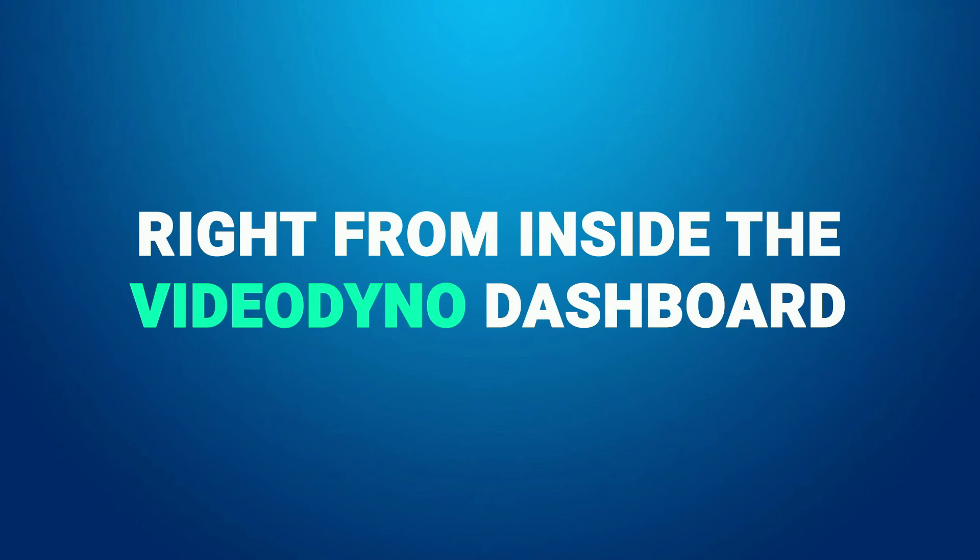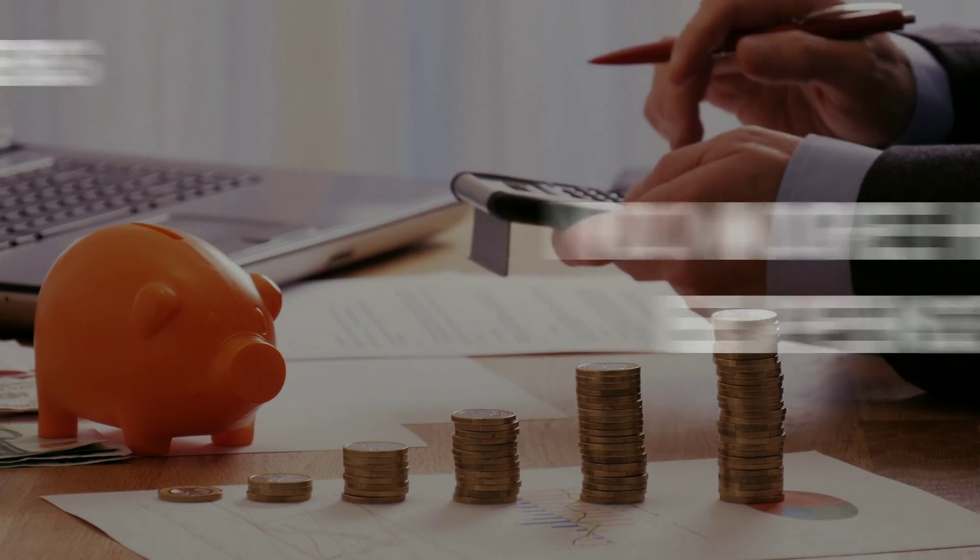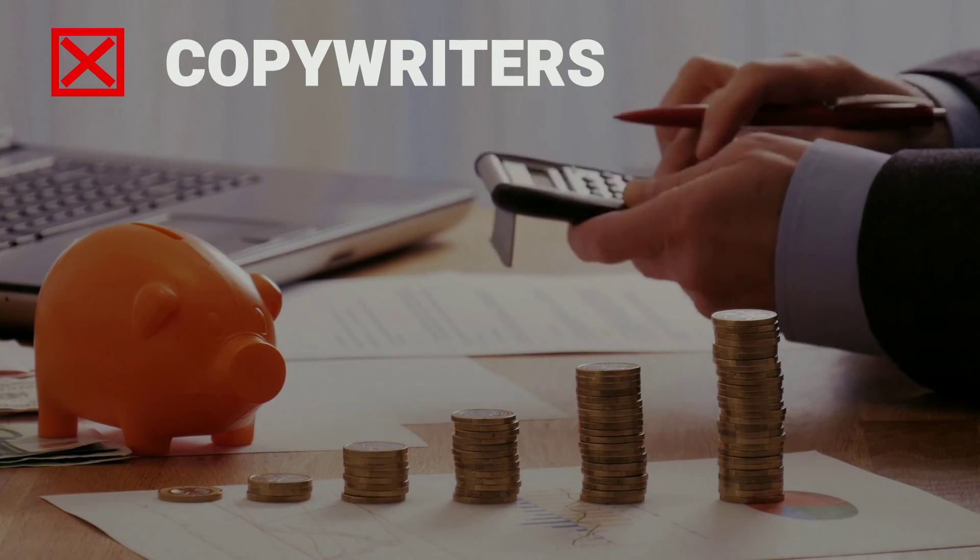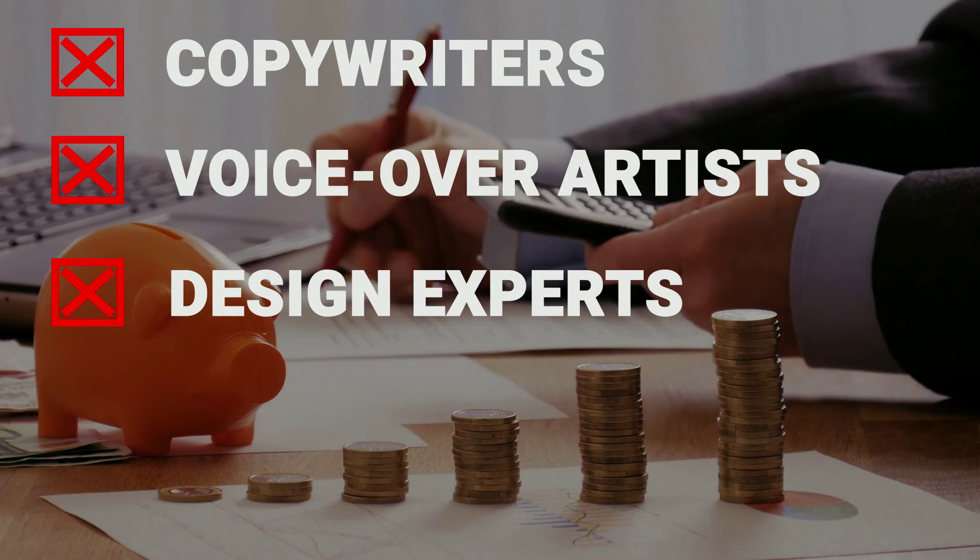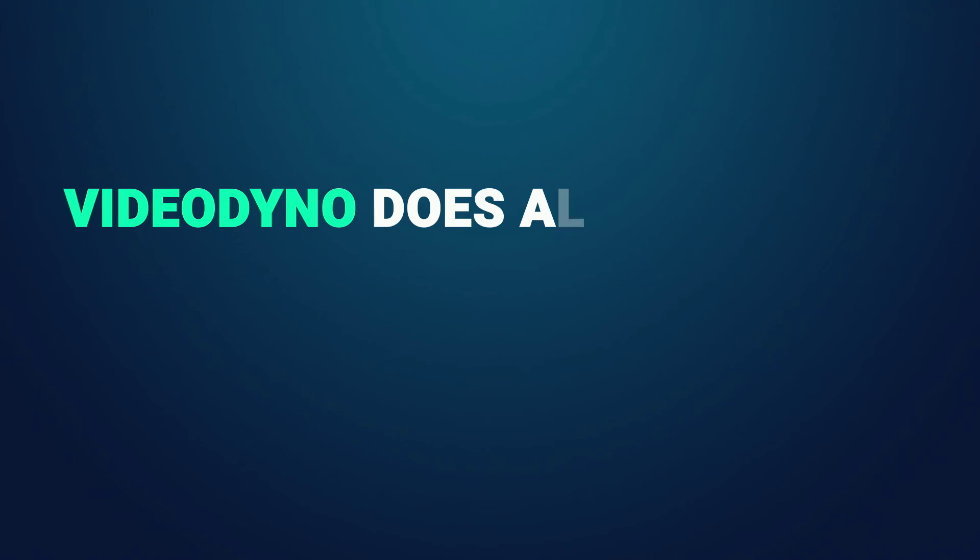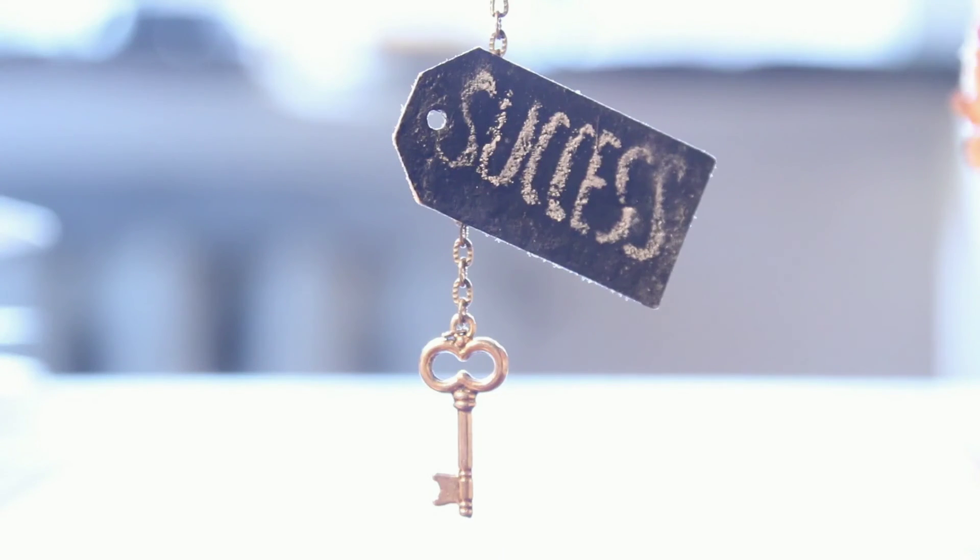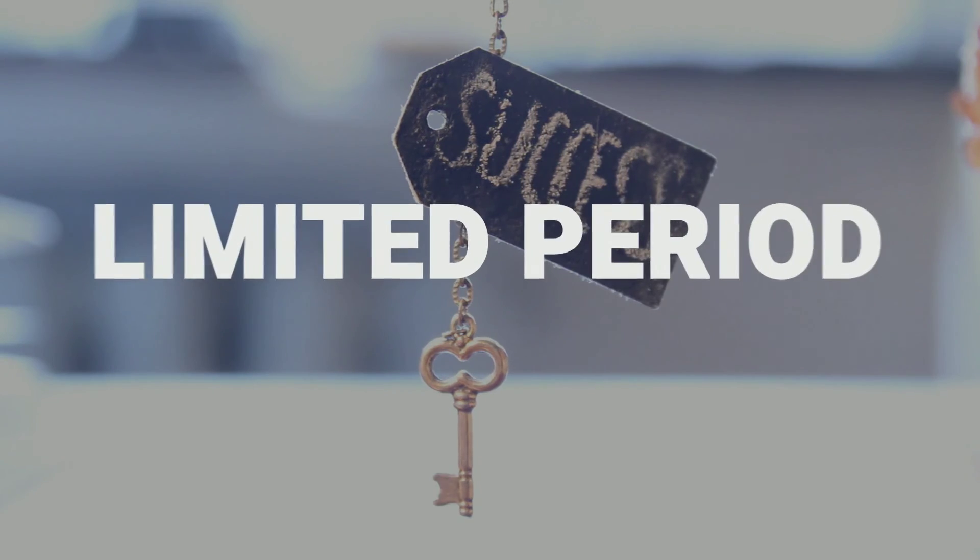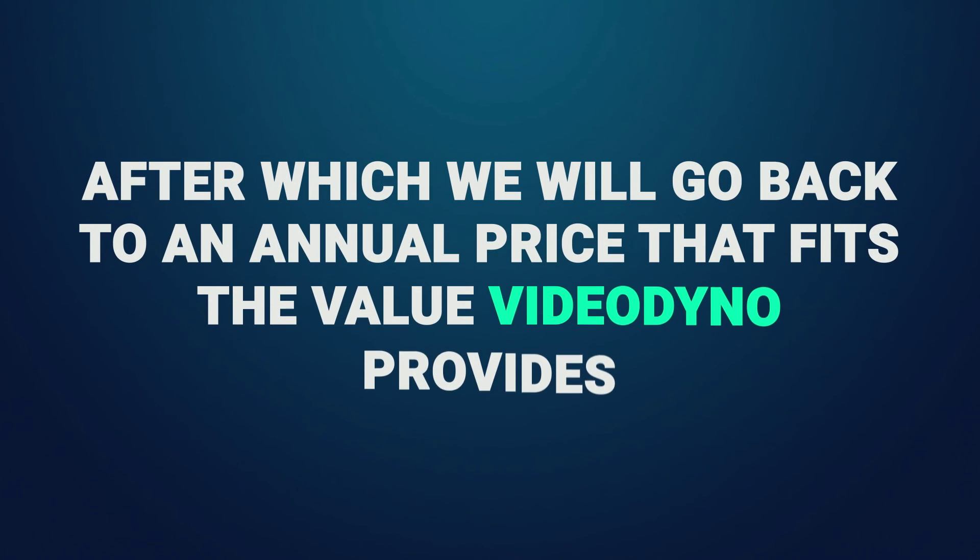No more hiring expensive copywriters, voiceover artists, design experts, or video creation experts. Video Dyno does all the heavy lifting for you. But hey, you have to hurry up. The Video Dyno founder's license is only open for the next few days. The one-time price is available for a limited period, after which we will go back to an annual price that fits the value Video Dyno provides.